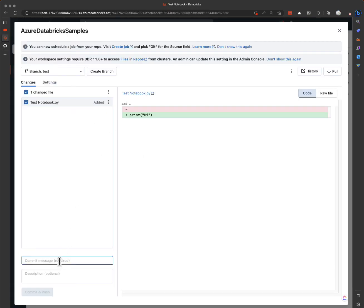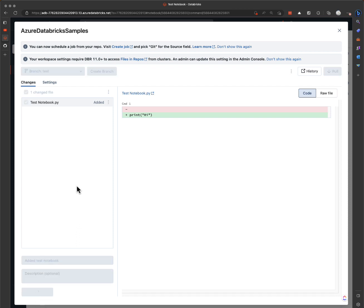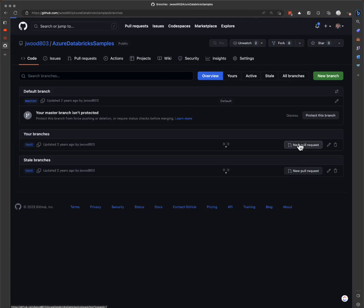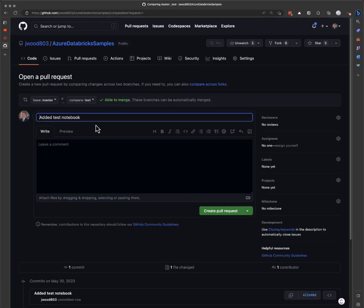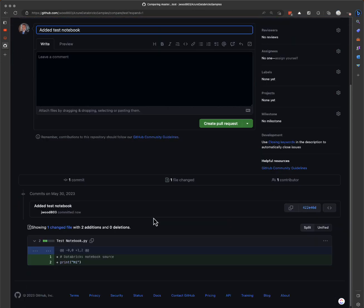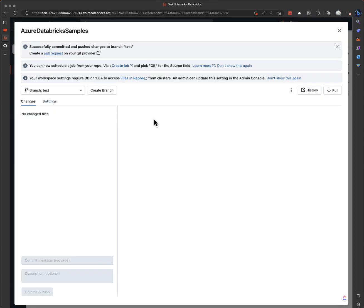And we can commit this — added test notebook. You can commit and push. And then create a new pull request, and we can see our notebook there that we just added. So that's how you can manage that within the UI.